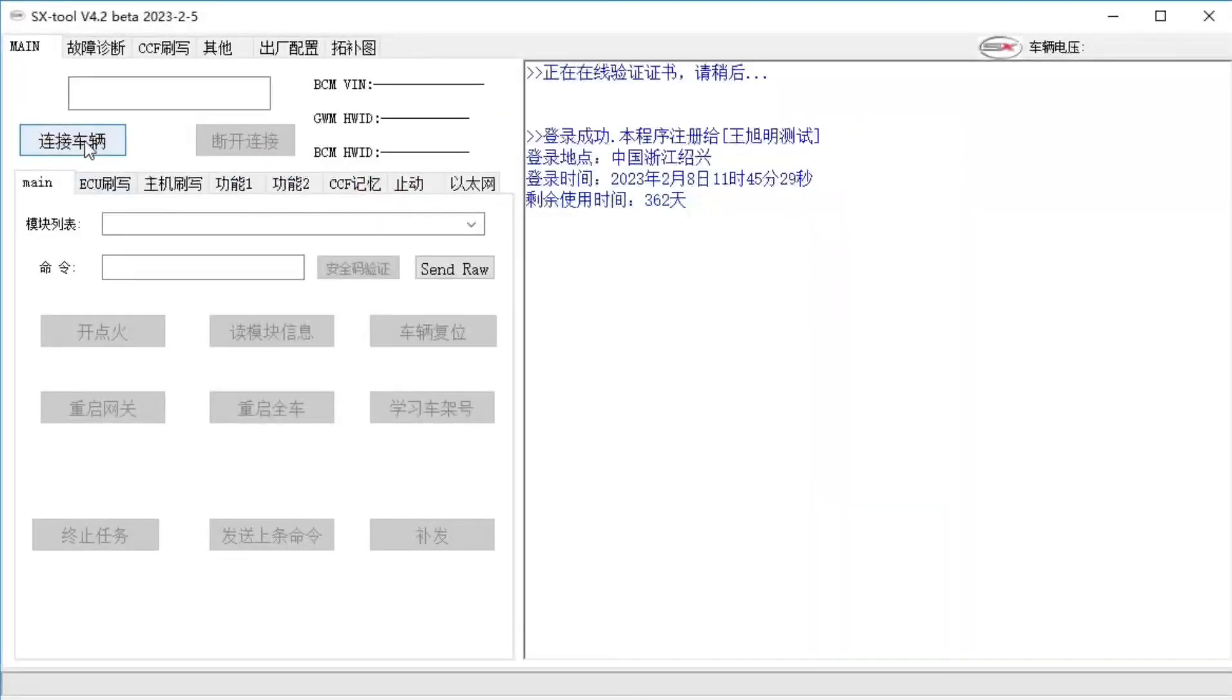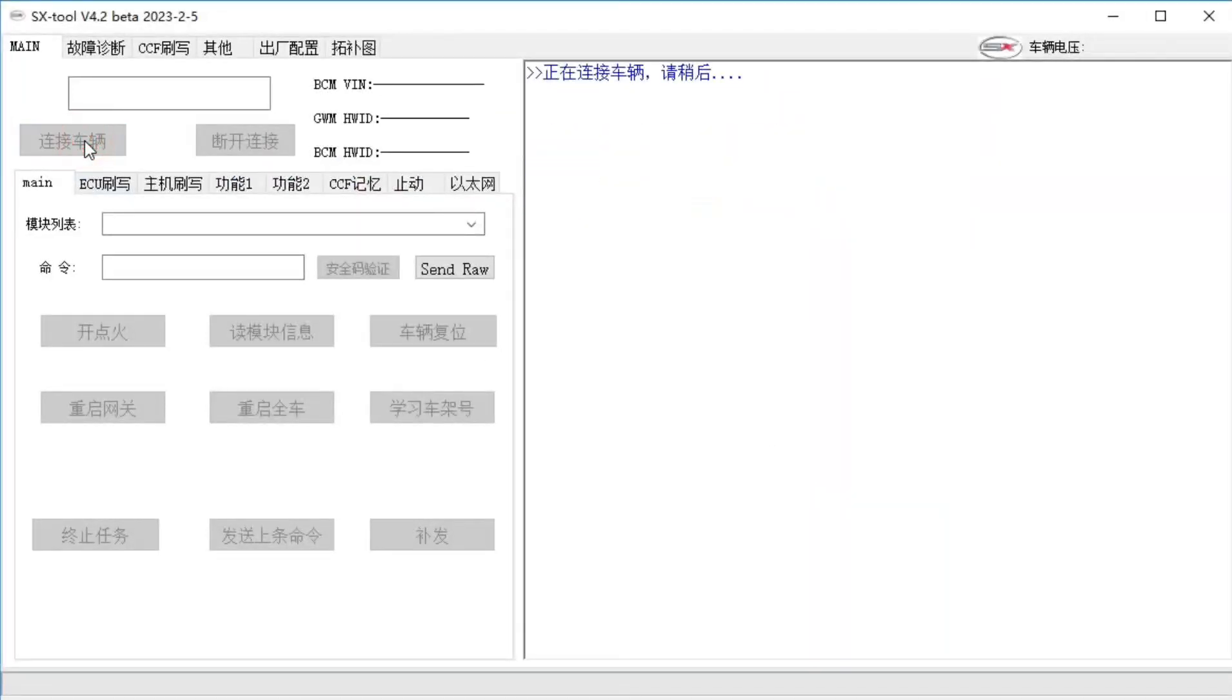Hello everyone. Now I'd like to introduce you to the use of the XSX tool. One of its main features is that it can be used for a variety of purposes.